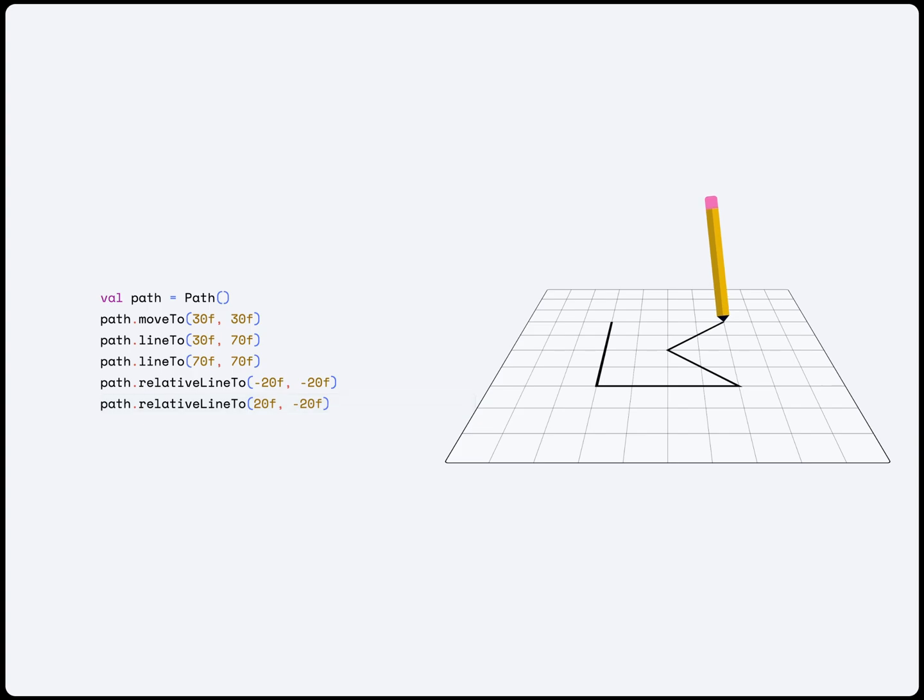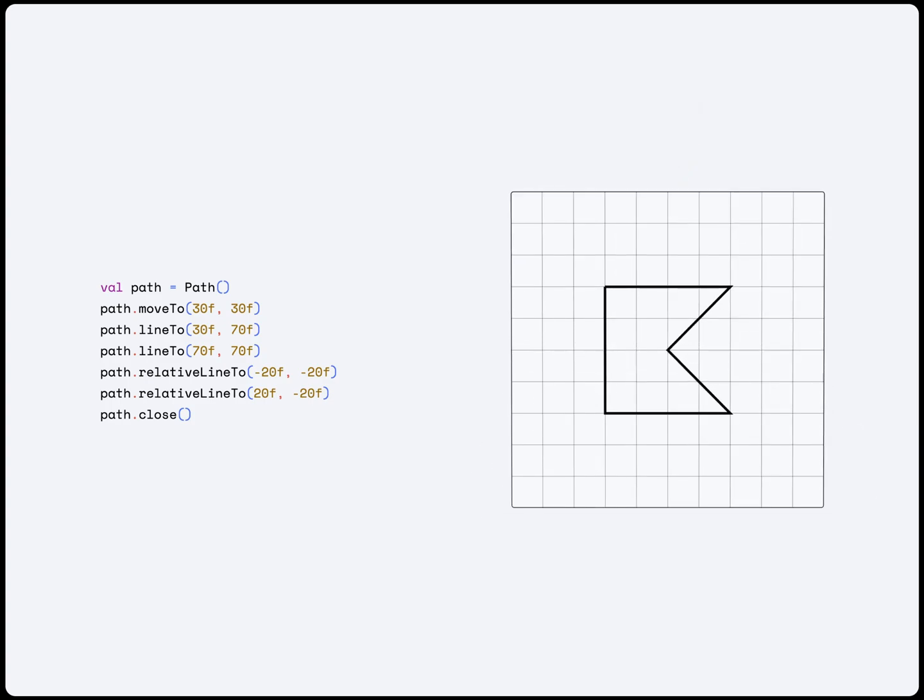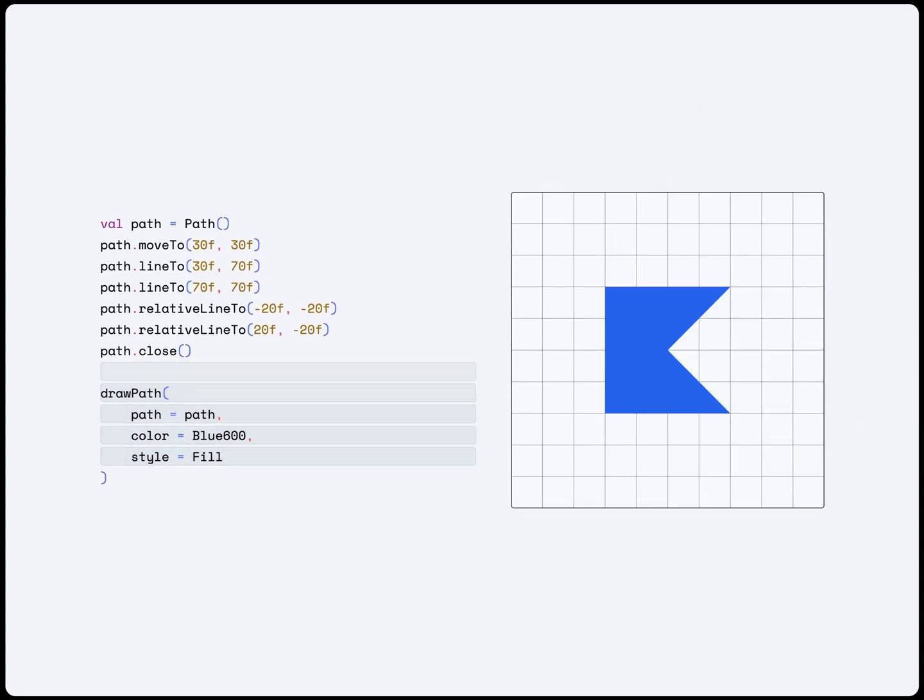If we are drawing a closed shape, we can call the Close function which will automatically draw a line back to the beginning. After creating the path, we can now draw it on our canvas using the DrawPath function.